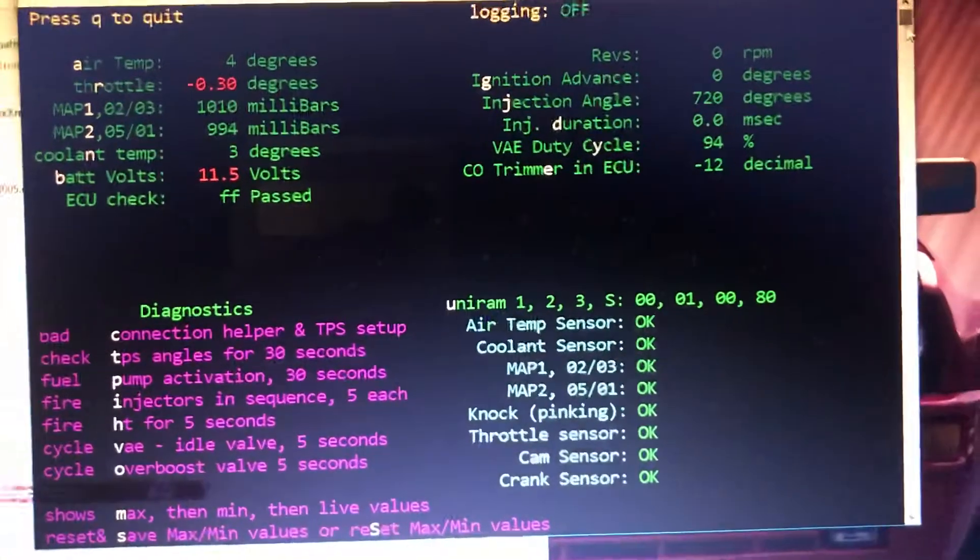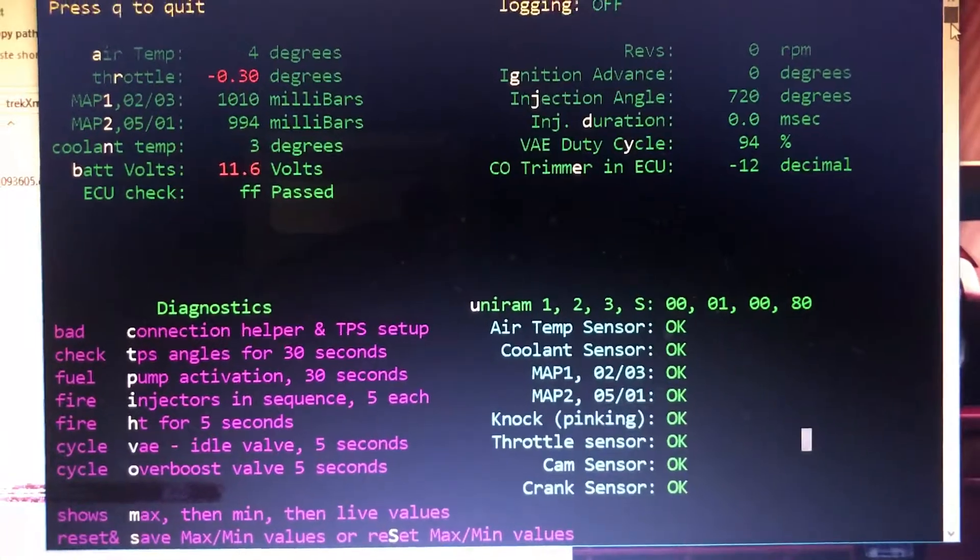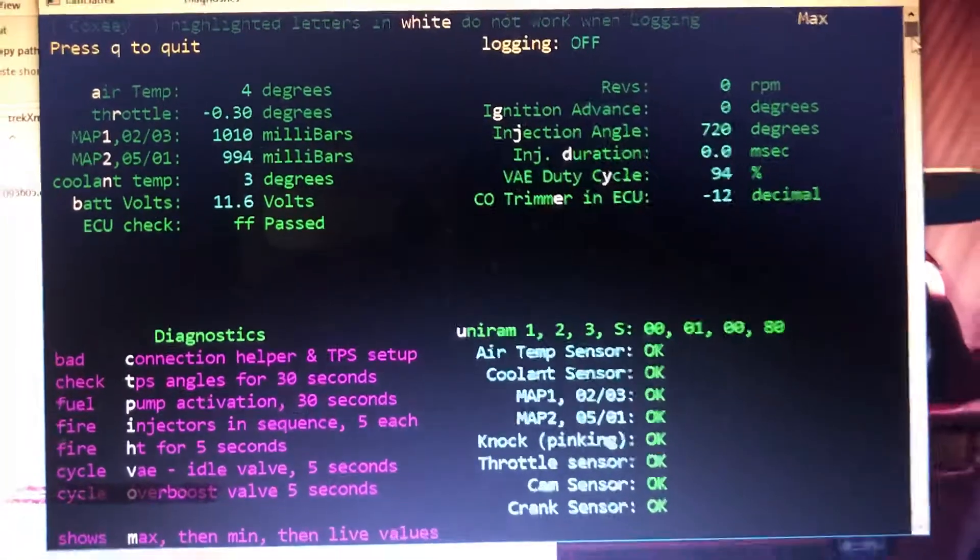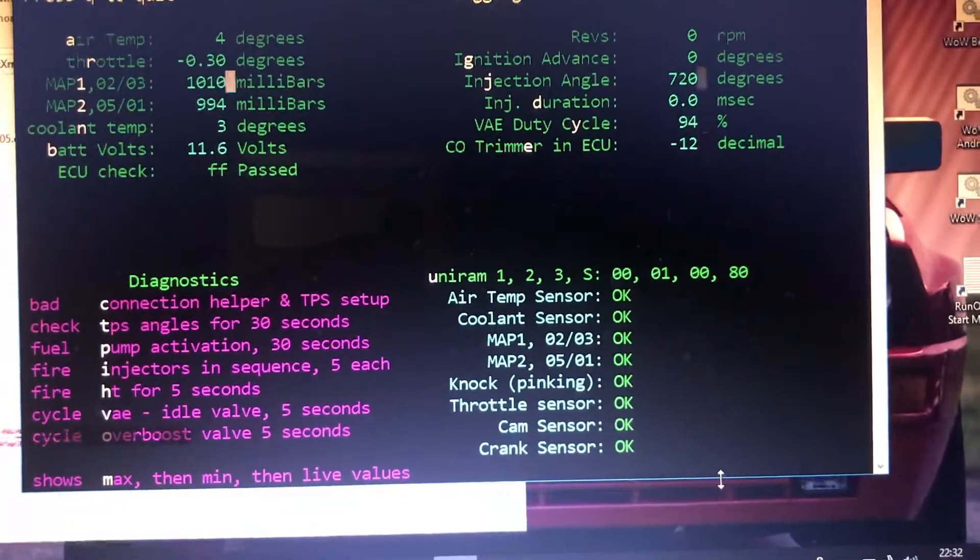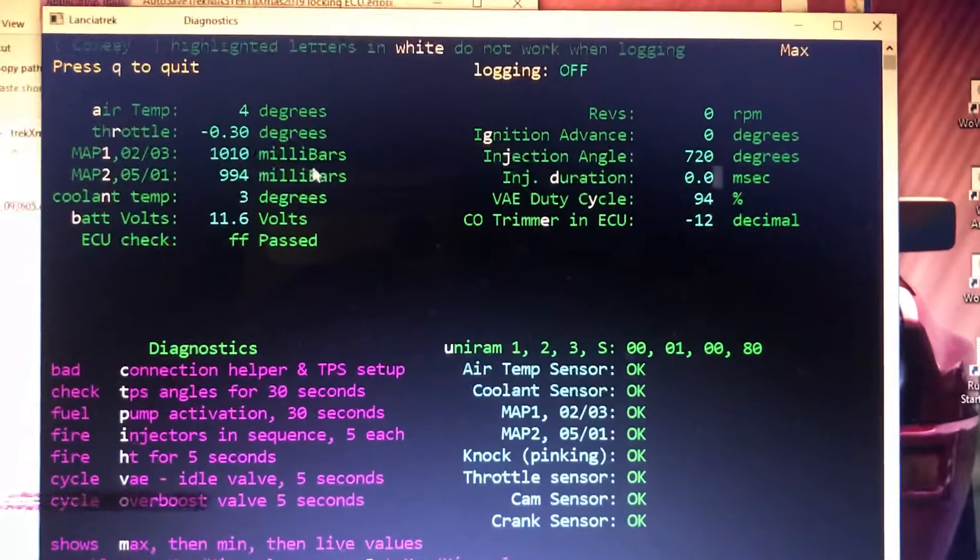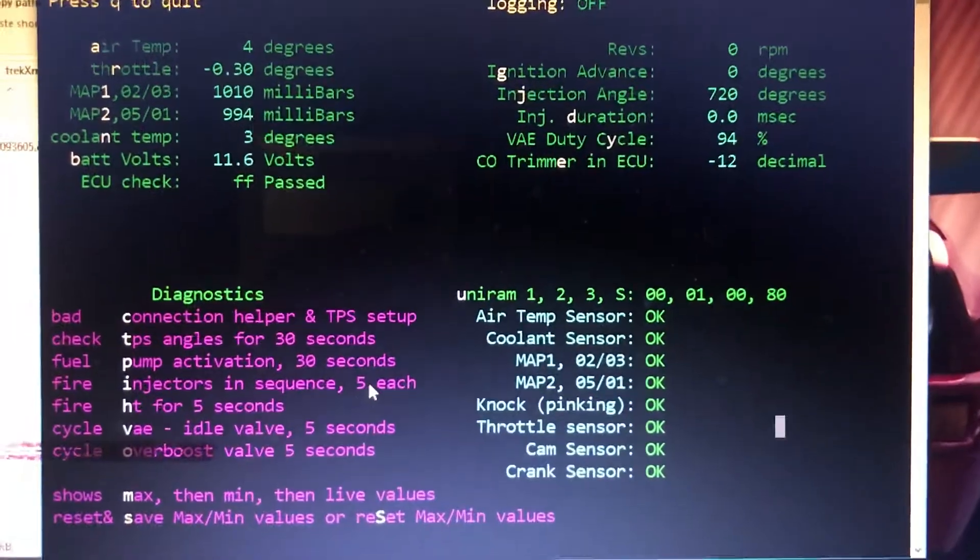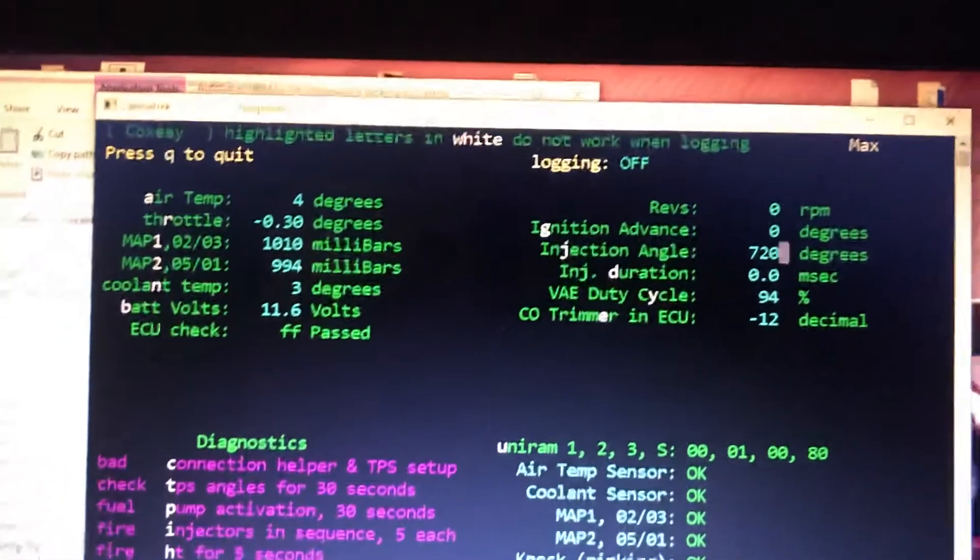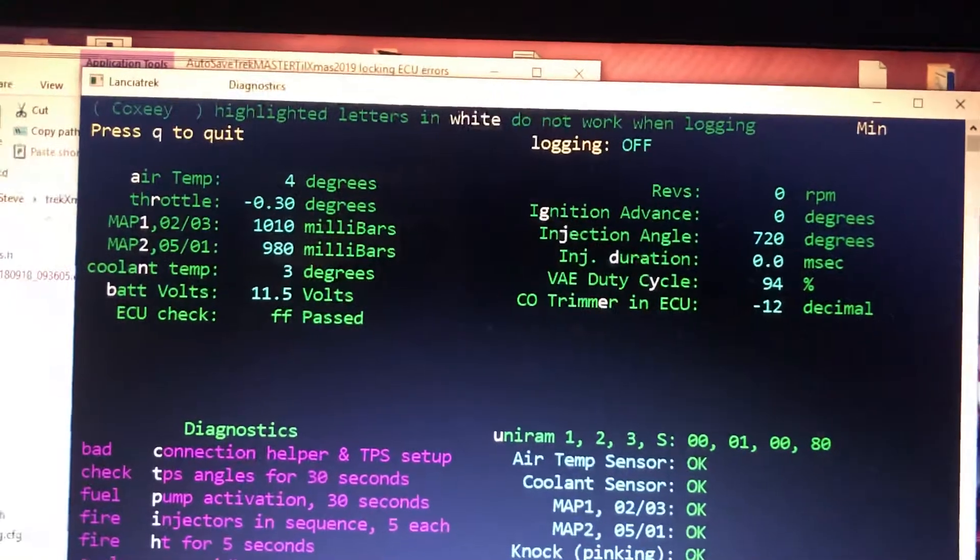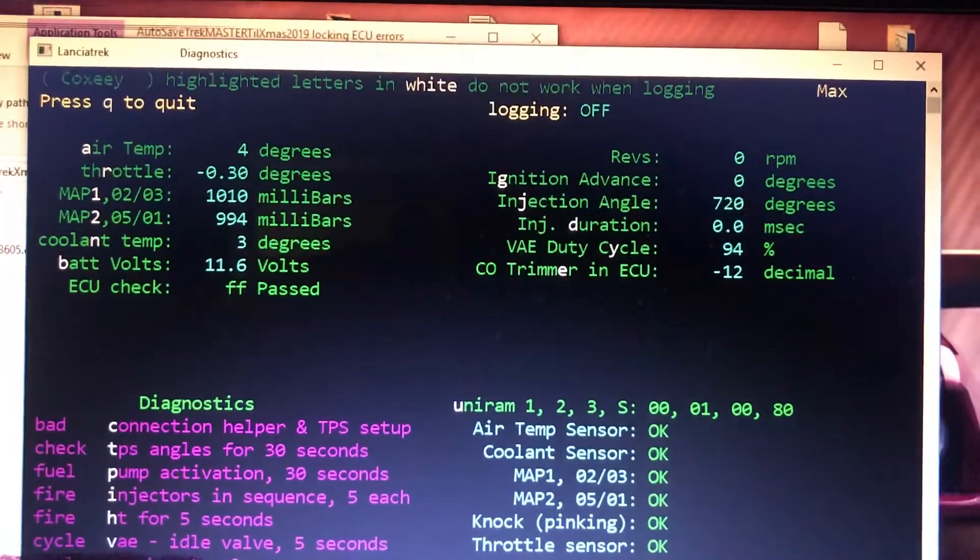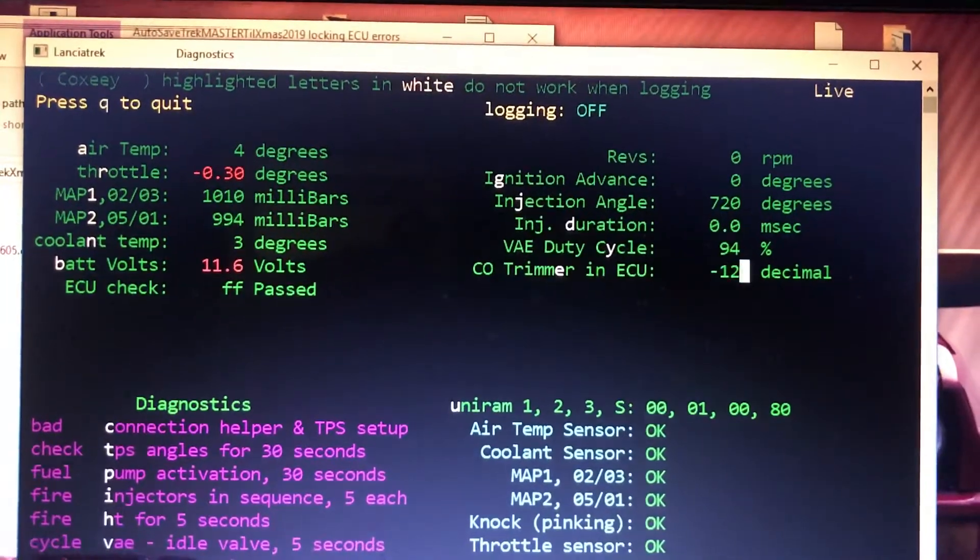Alright, quit from it. If I want to see me max, M for max. Well, the screen a bit bigger again. Max, then min, then live values. Max, then min, then live values. Max, min, live.